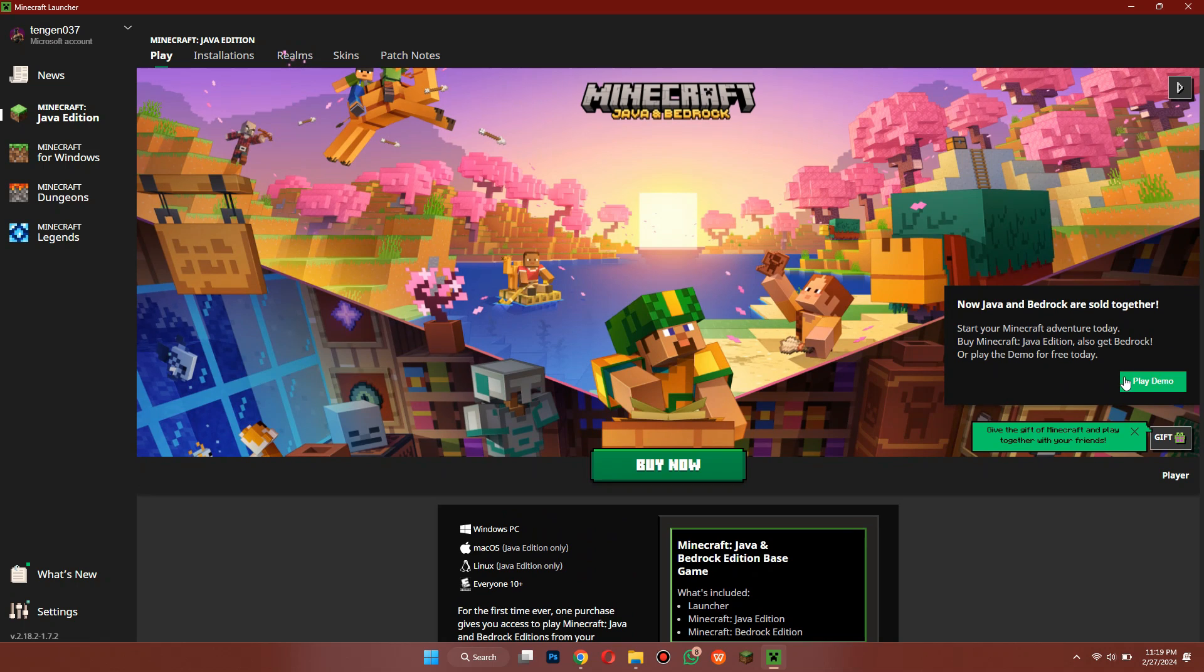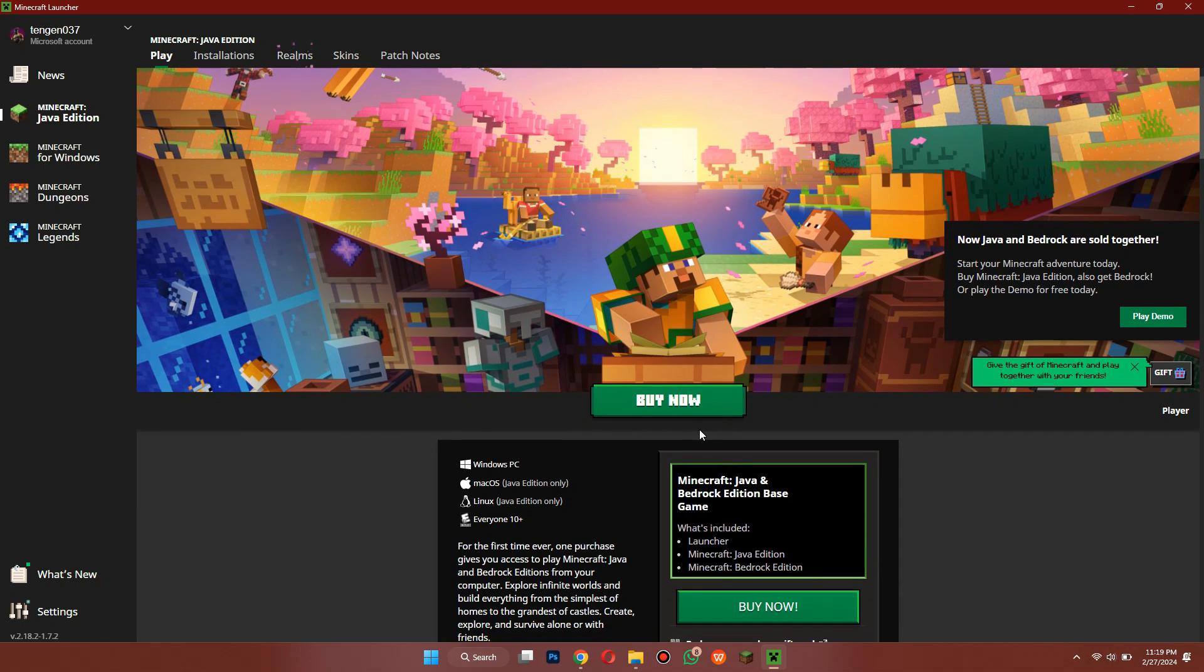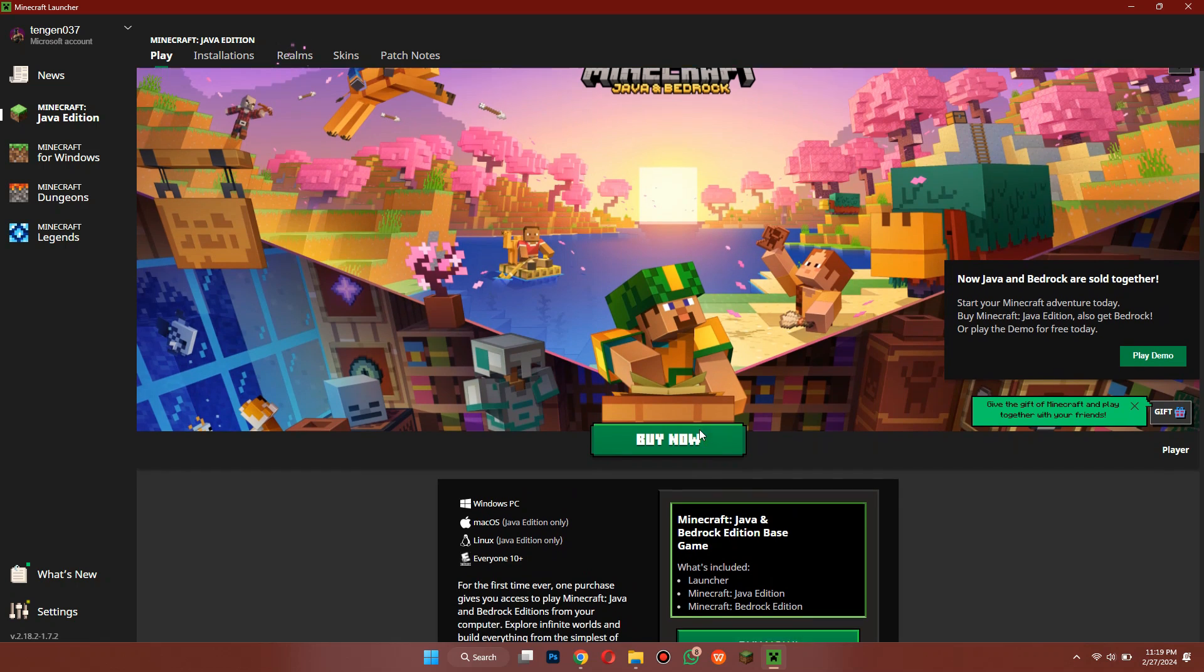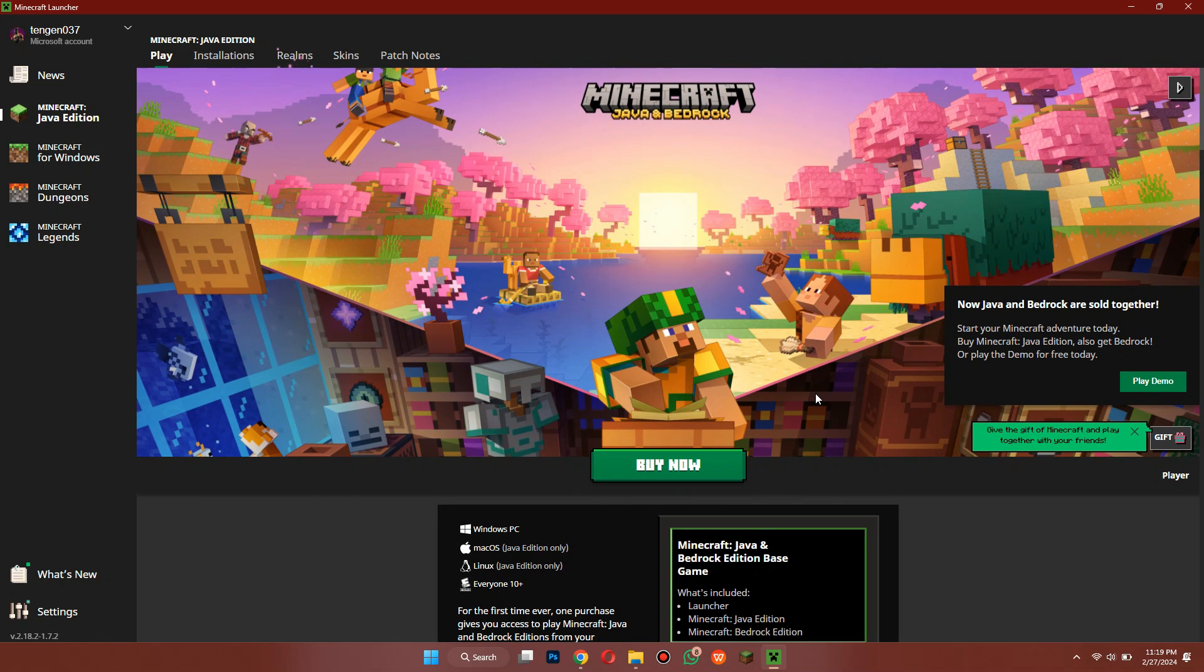But in order to unlock all features, you will need to buy the game as it is the only legal way. That's how you can download Minecraft for free.